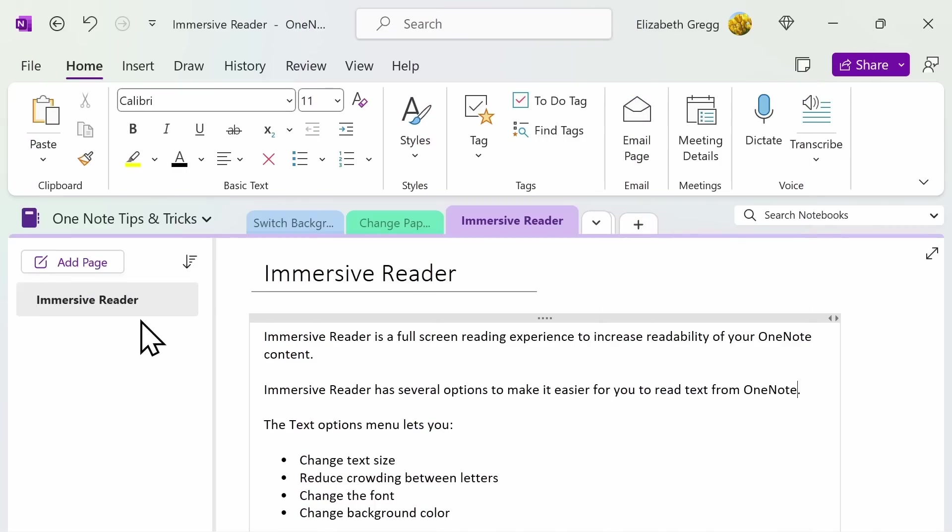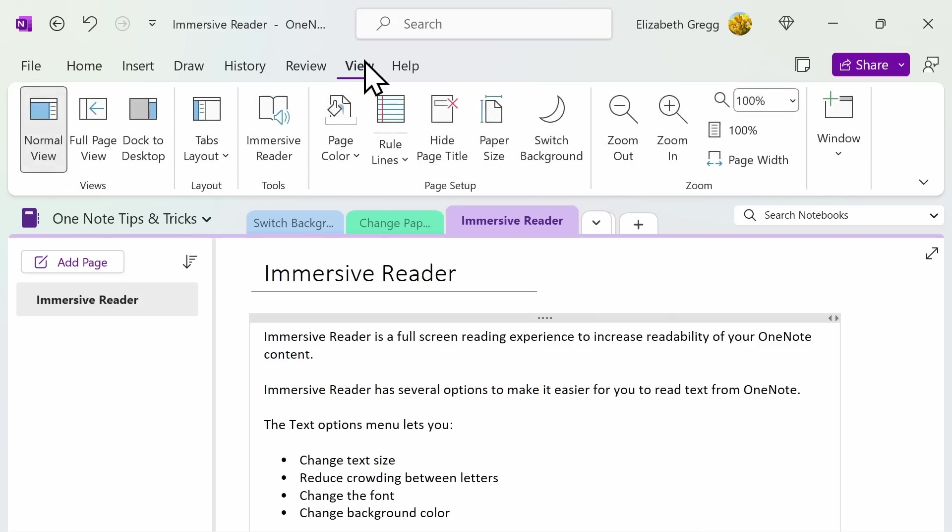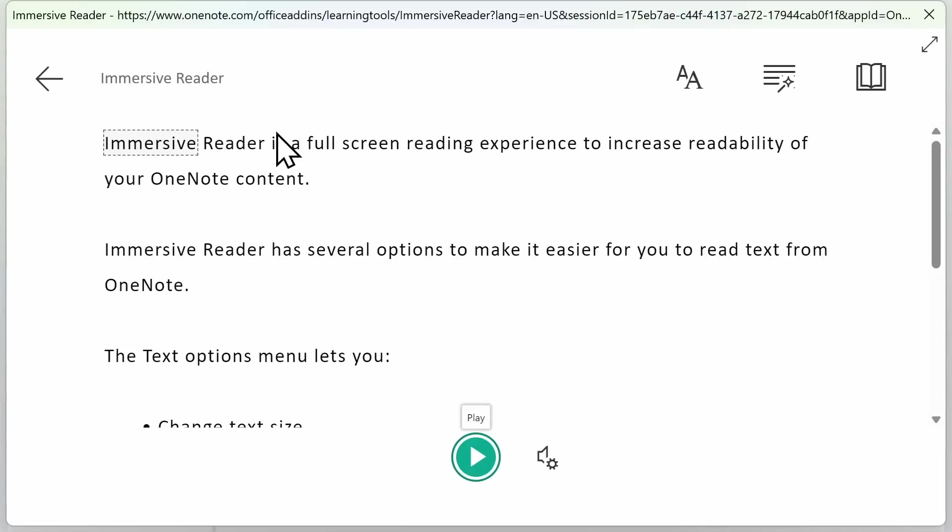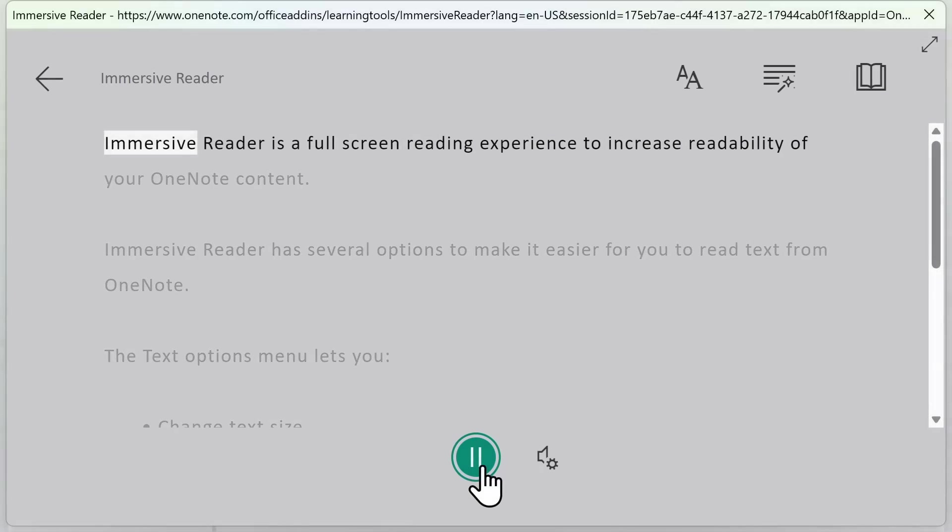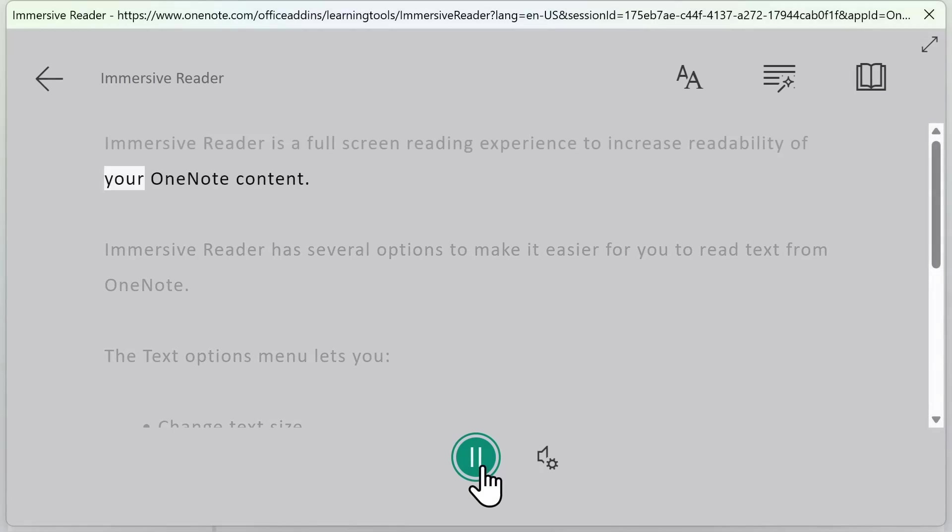Immersive Reader is a full screen reading experience to increase the readability of your OneNote content. To use the Immersive Reader, go to your View tab and then select Immersive Reader. You'll see that it's immediately brought into full screen mode. To hear the content on your page read out loud, select Play. Immersive Reader is a full screen reading experience to increase readability of your OneNote content.